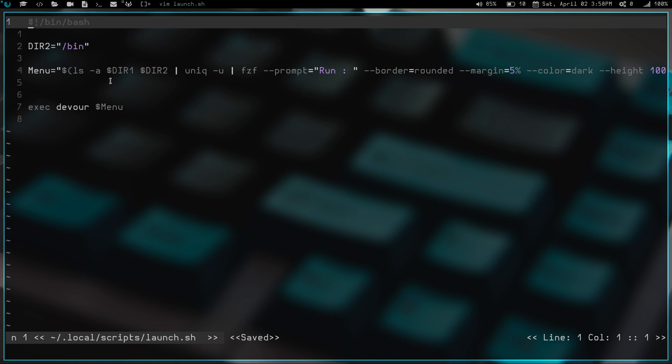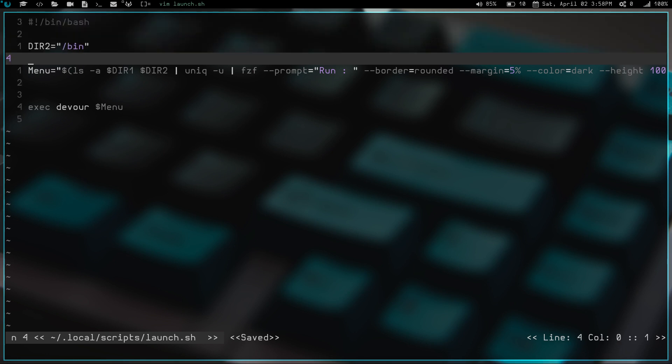So basically we have menu and it's going to list with the -a flag to list all hidden files and everything. I don't think I need hidden, but that was in there for when I had directory one for files. For directory two, it's going to pipe it into unique so that way it only lists one listing for each of them. Then it pipes that into fuzzy finder or FZF. We have a few flags in FZF here.